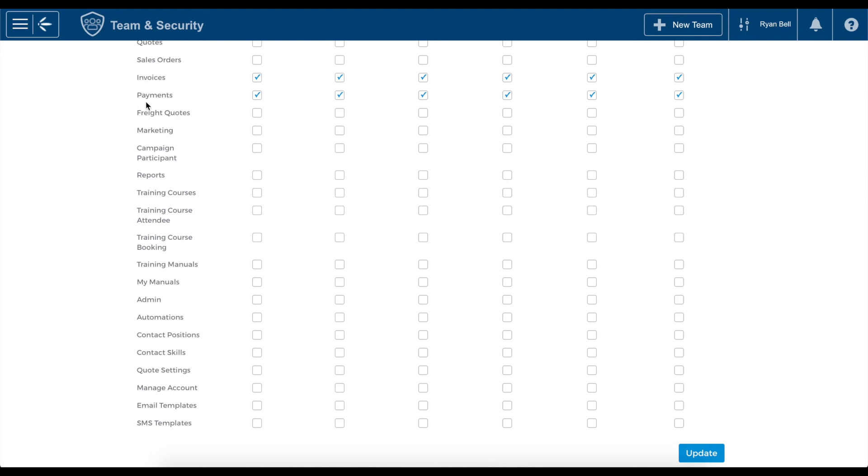For example, let's say we don't want Sarah's team to have any access to invoice or payment data. Locate these fields in the list and deselect them. Then click update.